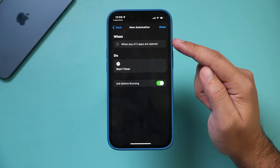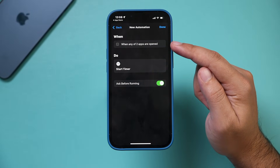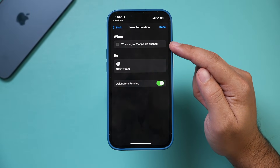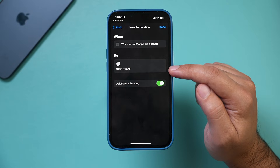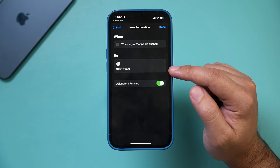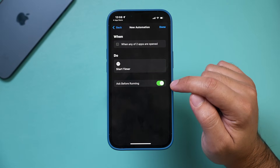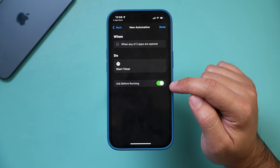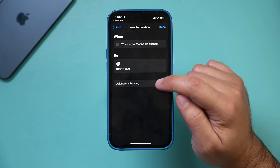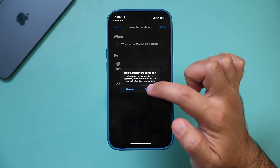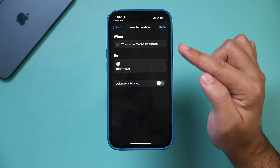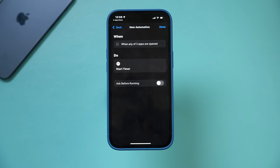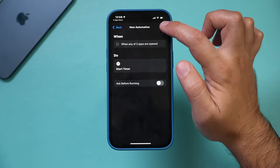Then press Next. This is what the automation looks like — when any of these apps are opened, it's going to start a timer for one second. I need to turn off Ask Before Running — we don't want that. So this is what you want yours to look like, then press Done.